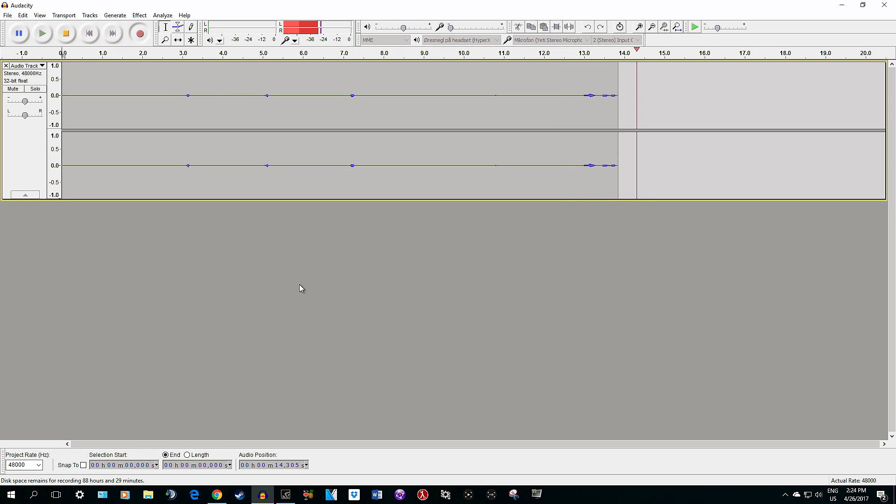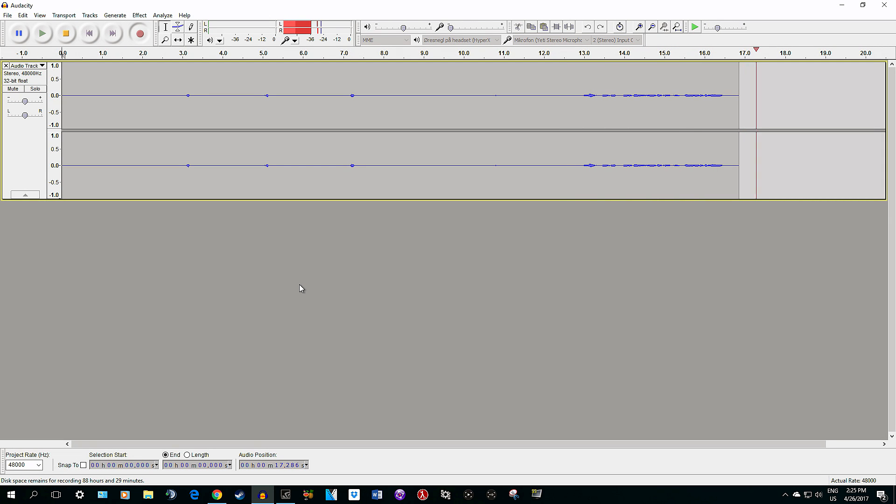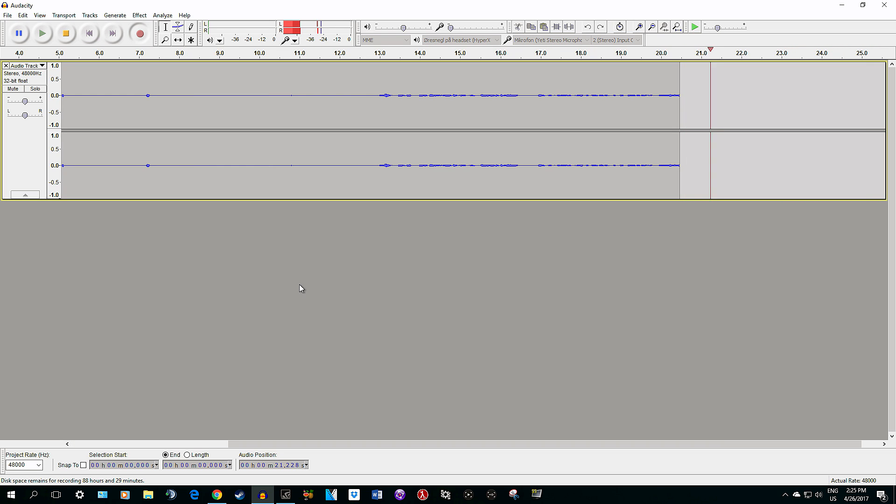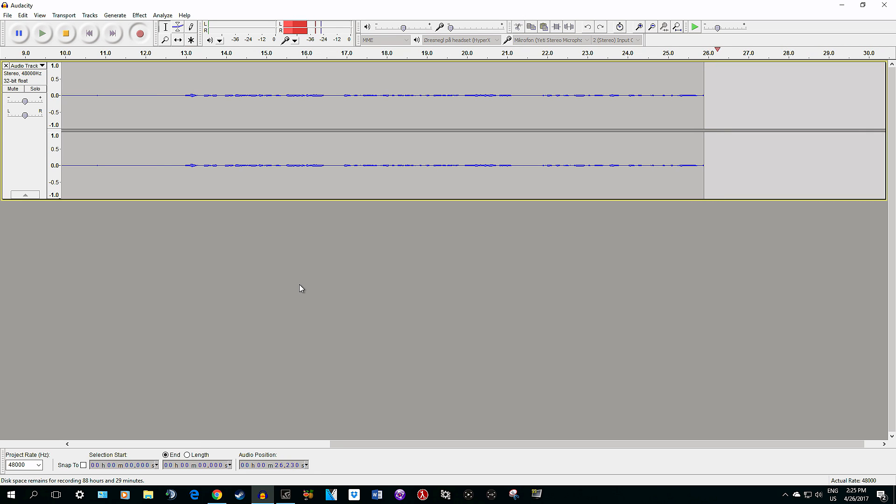What's up everybody and welcome to another video. This video is going to be a little bit different because this is a tutorial on how to set up your Blue Yeti microphone.